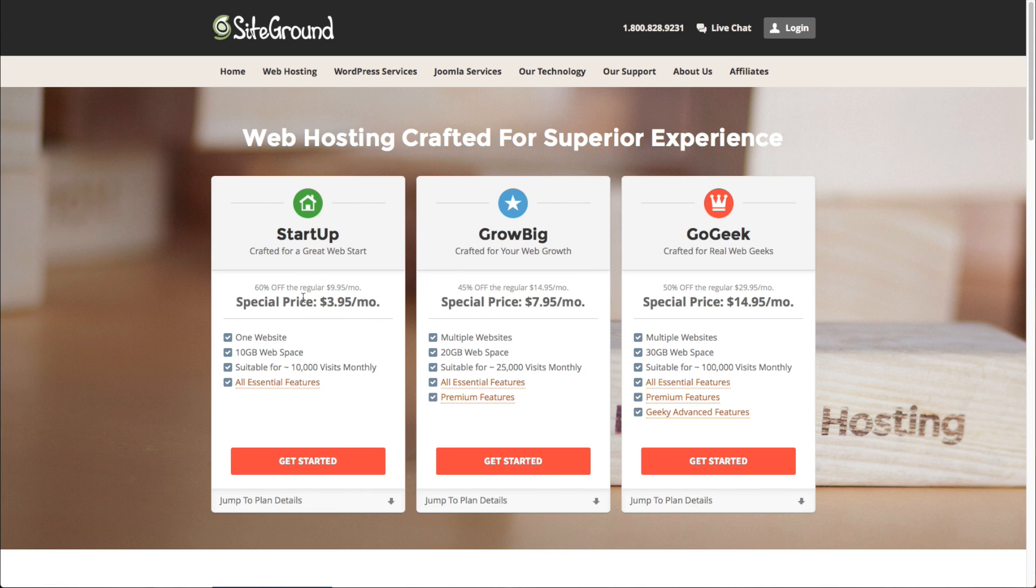And then also what I like about these guys is they show you what the price goes up to. Some other hosting companies try to trick you by just showing an introductory price and you think that it's that way forever, but it's not.